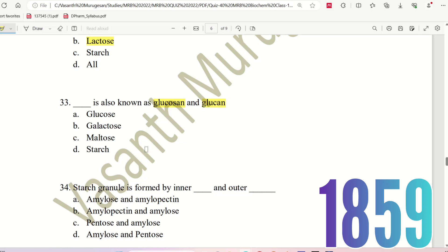In carbohydrate sources, the synonym for glucose is Glucan. The question discusses Milk Sugar. The choices given are Glucose, Galactose, Maltose, and Starch. The right answer here is Starch.